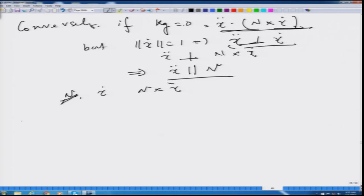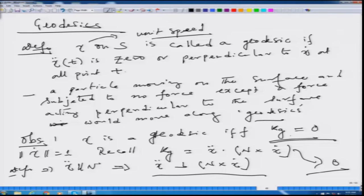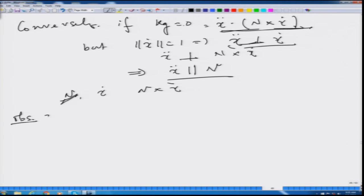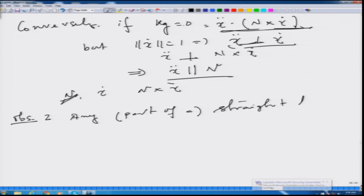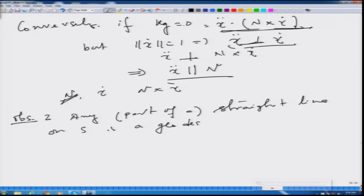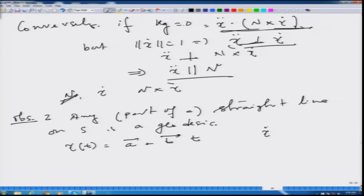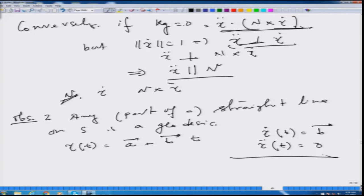Observation 2: any part of a straight line on any regular smooth surface S is a geodesic. For a straight line, gamma t equals a plus b·t, so gamma dot is the constant vector b and gamma dot dot is zero, satisfying the first condition of a geodesic.